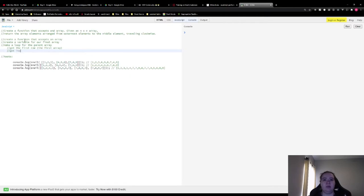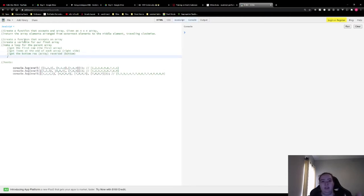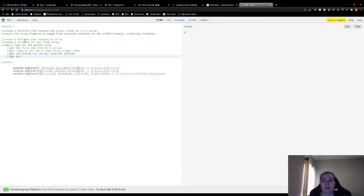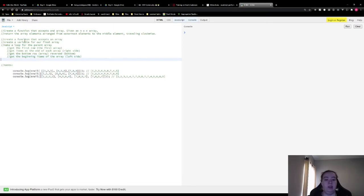We're gonna get the items at the end of each array, which is the right side. Now we're at the bottom, so we want to get the bottom row reversed because we're going from the back to the front — so we get the bottom row array, reversed. Then we're gonna get the left side: we've gone top, down, left, and then up, which is the beginning items of each array. And then that's it, because we start the loop over again — grab the first array, go back to the top, and continue until we're done. So let's start coding.